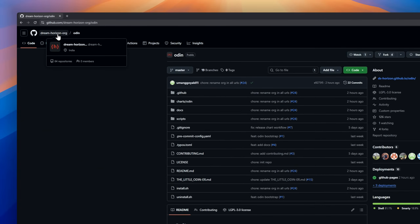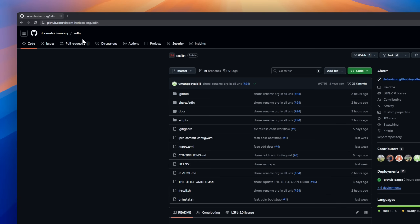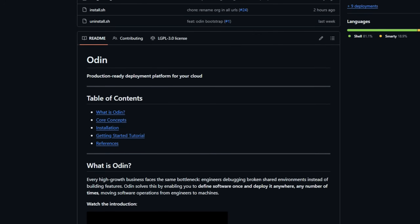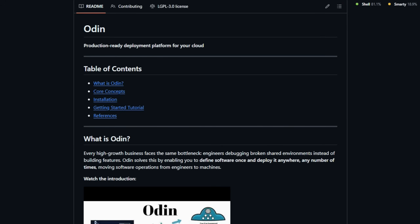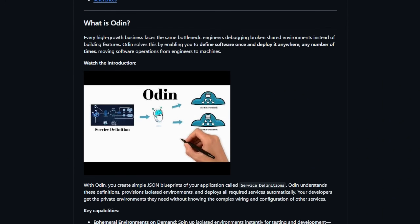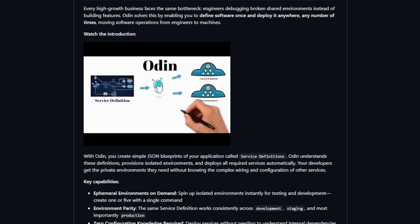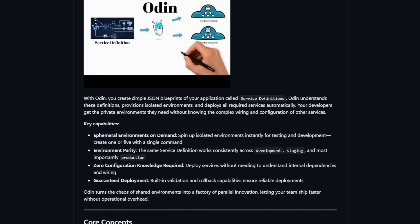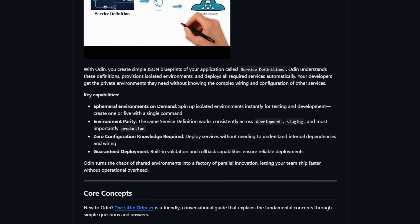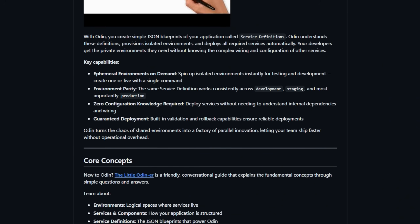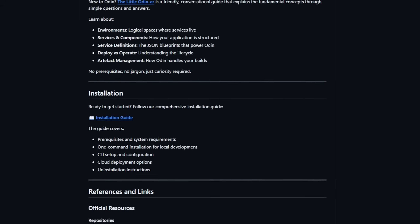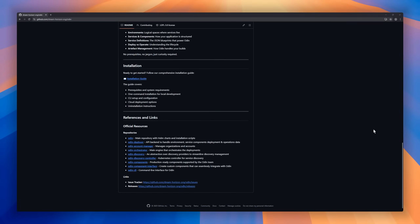ODIN is a production-ready deployment platform designed to eliminate the headaches of shared environments. High-growth teams often spend more time debugging broken setups than building features. ODIN changes that by letting you define software once and deploy it anywhere, anytime. With ODIN, you create simple JSON blueprints called service definitions.